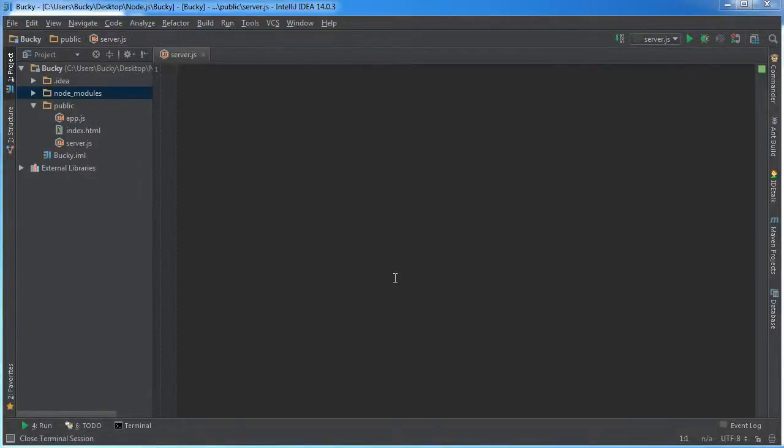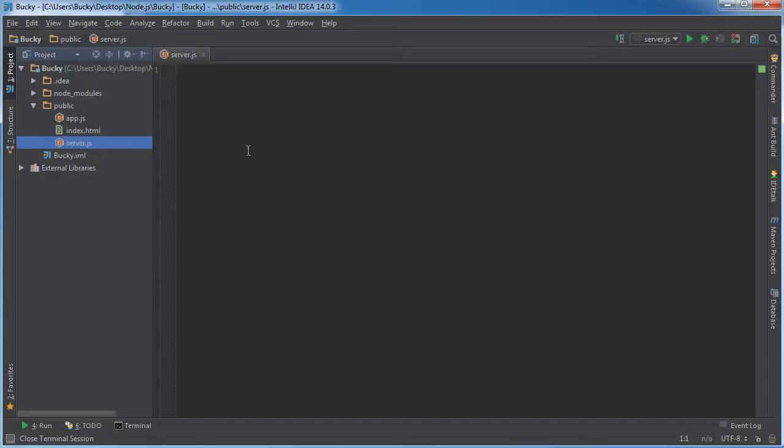All right guys, now that we know the basics of how to set up a really simple web server, what I want to do is introduce you guys to a server framework called Connect.